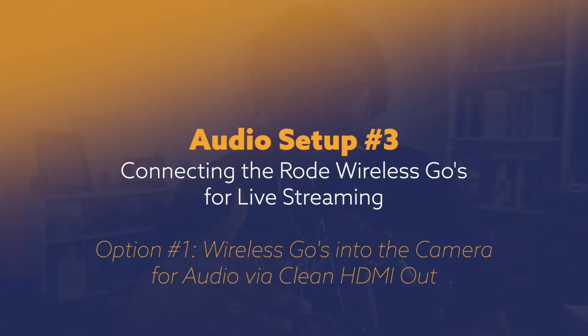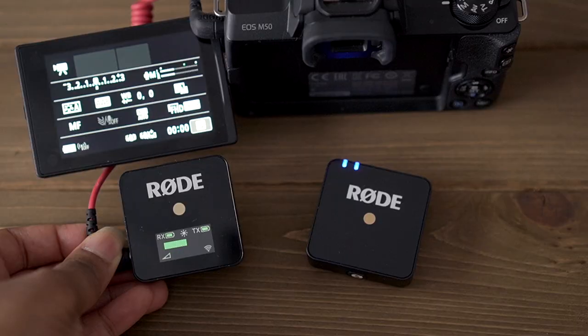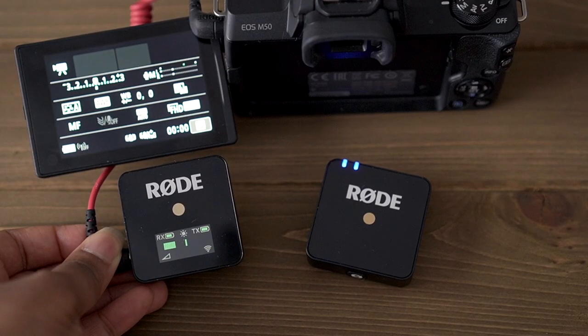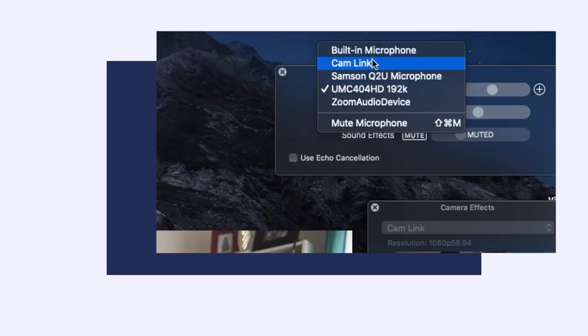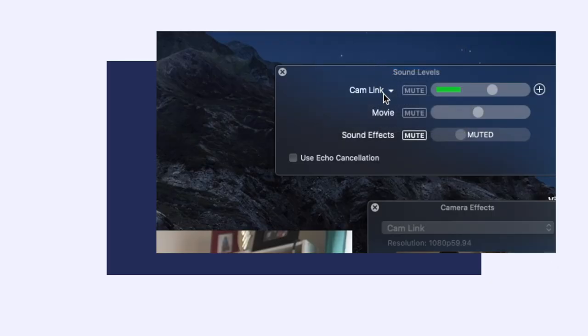This third option gets a little tricky and there are two methods. The easiest one is if your camera has clean HDMI out and you have a capture card — you don't need to do anything special to run the Rode Wireless GOs. You just plug it into your camera like normal, send both audio and video through the cam link, and then you can select the cam link as a selectable audio option, which will be pulling the audio from the Rode Wireless GO.